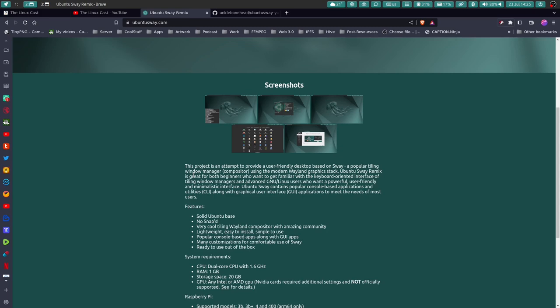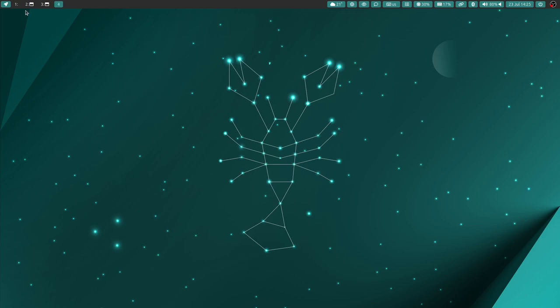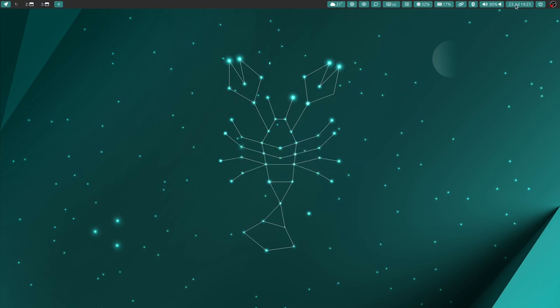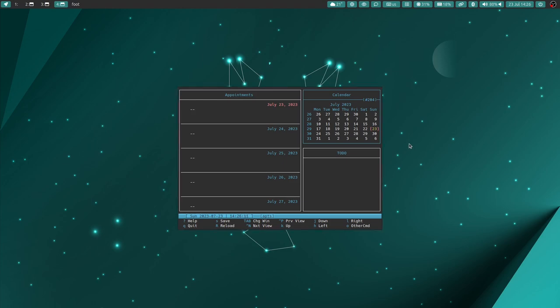When you boot into Ubuntu Sway, this is the default look. This is your desktop. These are your workspaces up here, and I think 10 is configured out of the box because I go up to 10, that's super zero. This up here at the panel, this is Waybar, and you've got your start, shutdown just like everything else, and you've got your calendar. You set your appointments. It's pretty easy to figure out. These are text-based user interfaces.